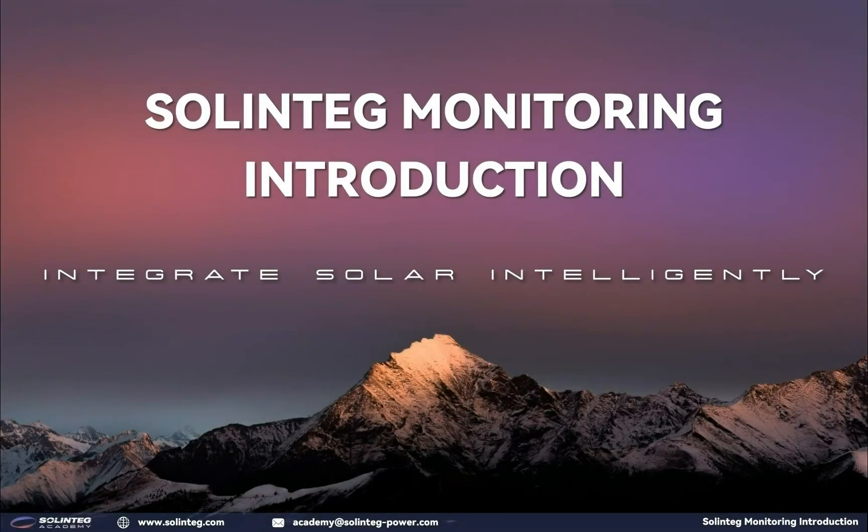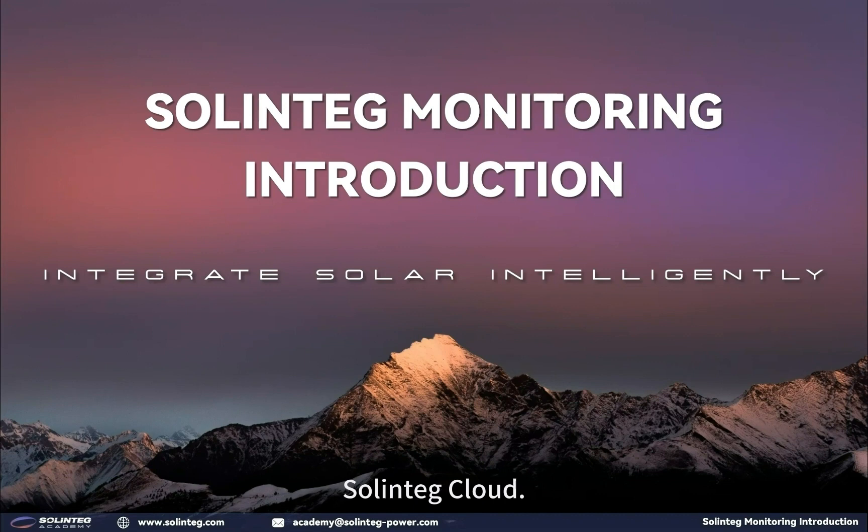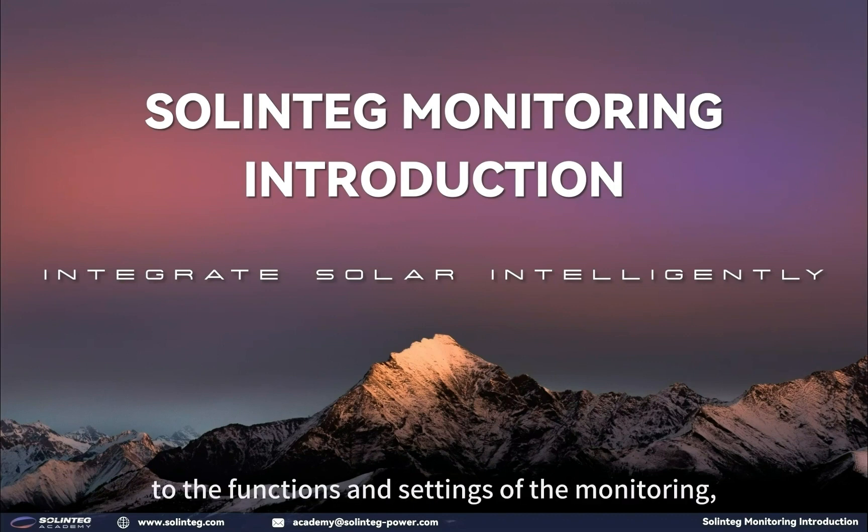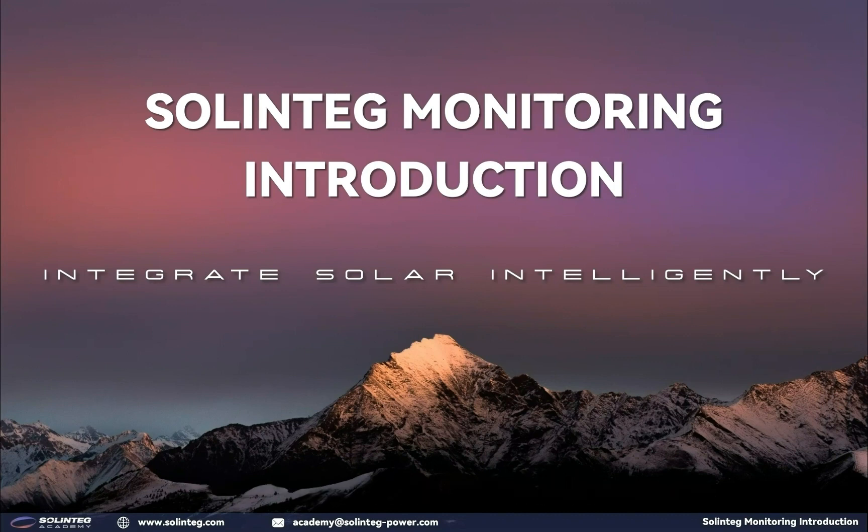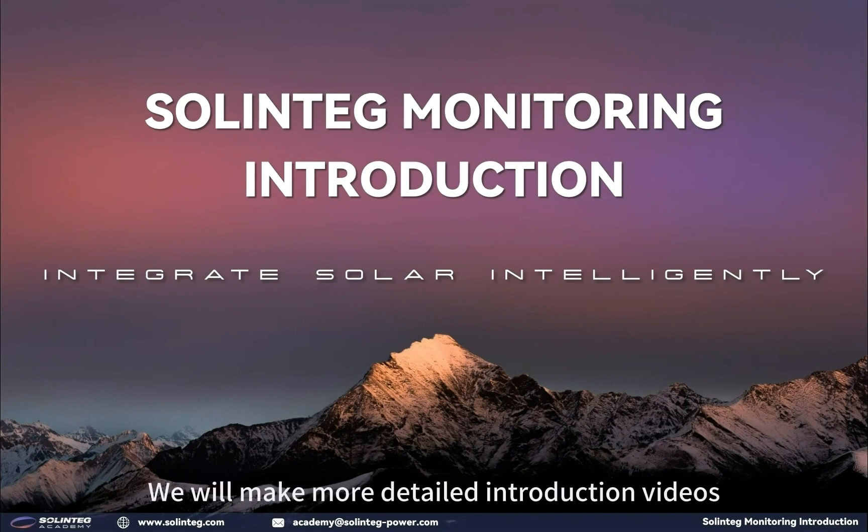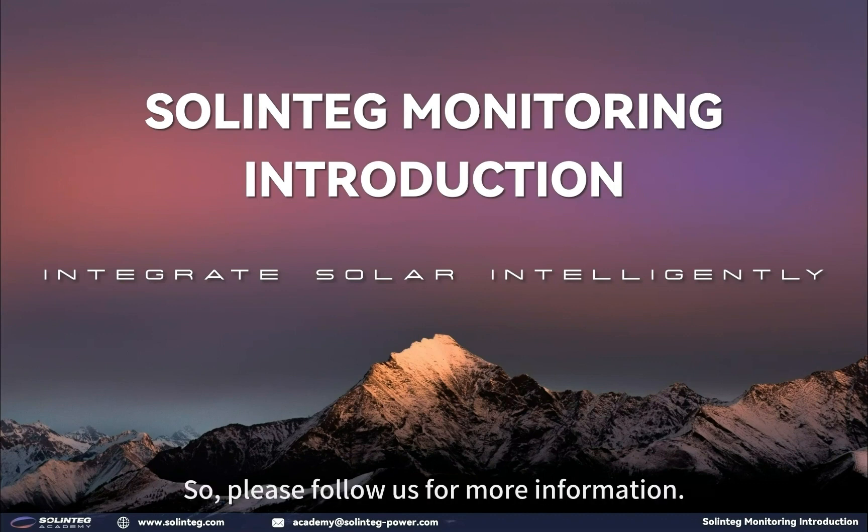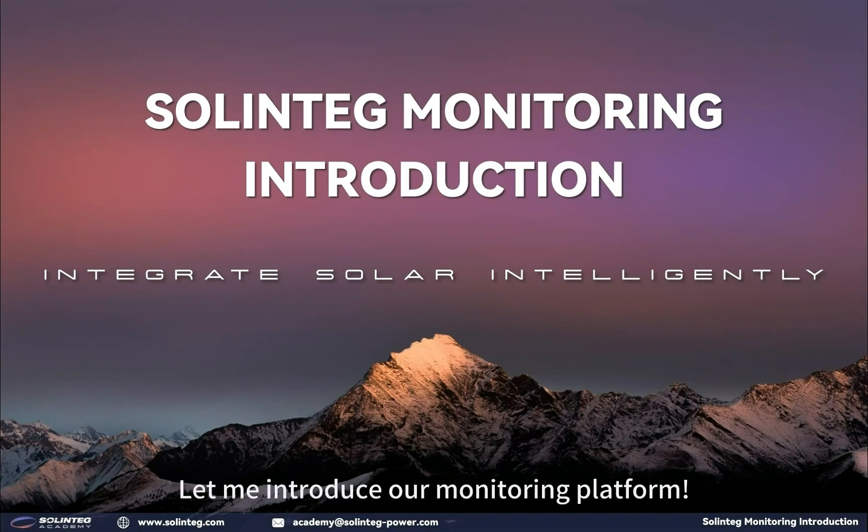Hello everyone, today we will introduce our monitoring platform, Solinteg Cloud. We will make a brief introduction to the functions and settings of the monitoring, which will hopefully help you better use our monitoring platform. We will make more detailed introduction videos for each individual function later, so please follow us for more information.